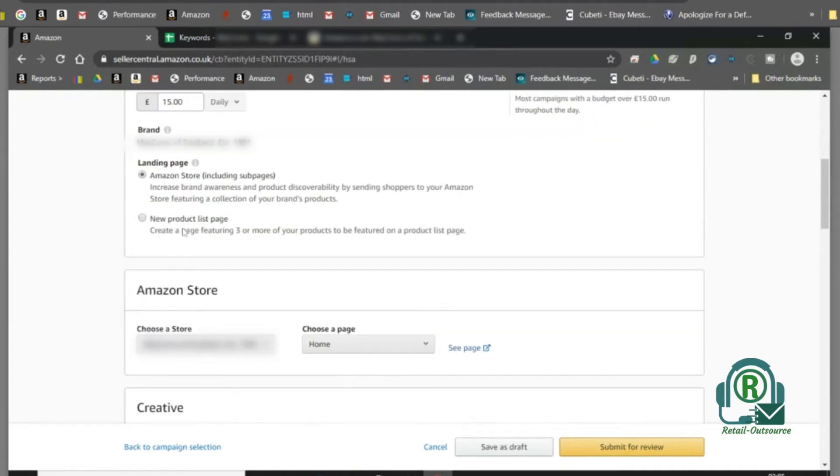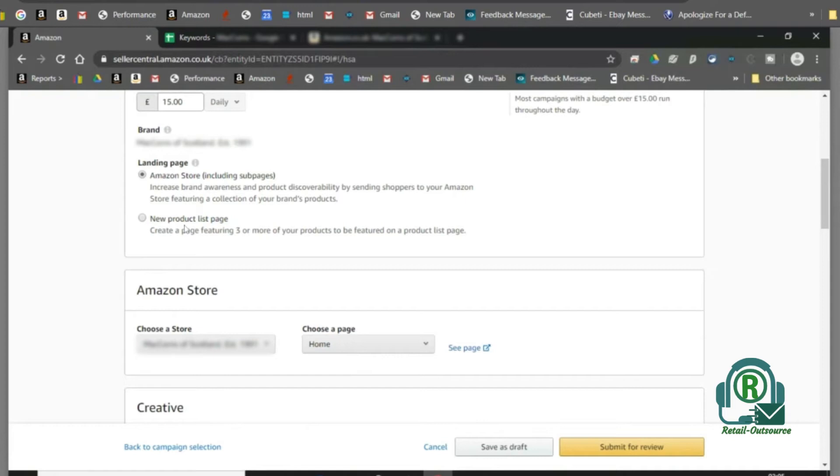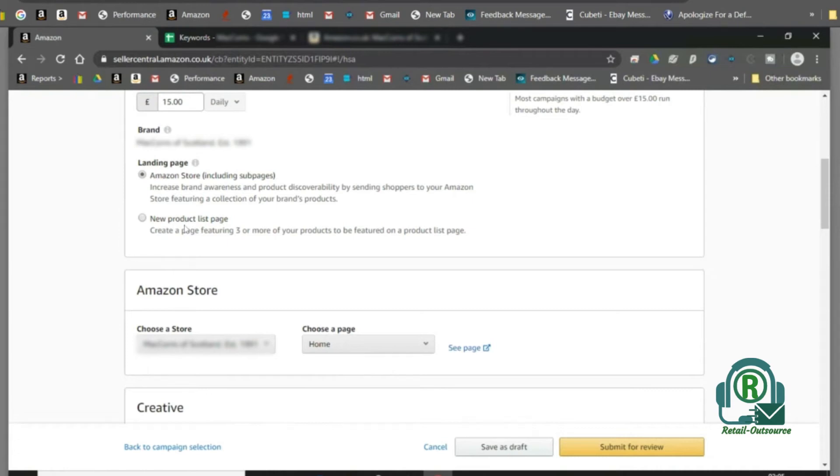Next, choose where you would like to divert the customers who clicks on your ad. It can either be a landing page into your Amazon store which helps your shoppers visit the store featuring a collection of your brand's products, or you can set up a new product list page featuring three or more of your products.